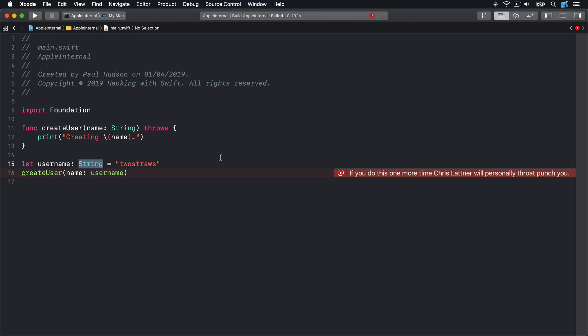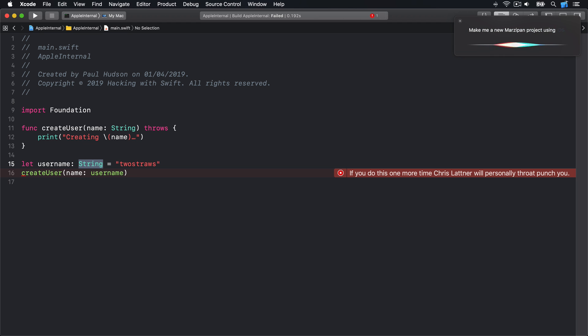Hey Xcode, make me a new marzipan project using iOS 13.